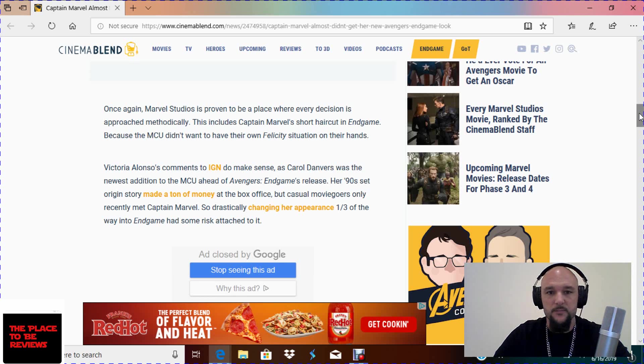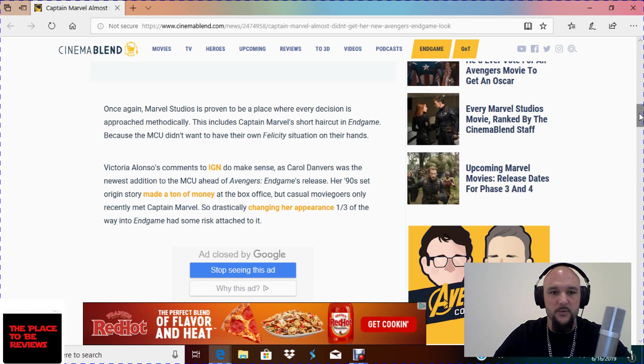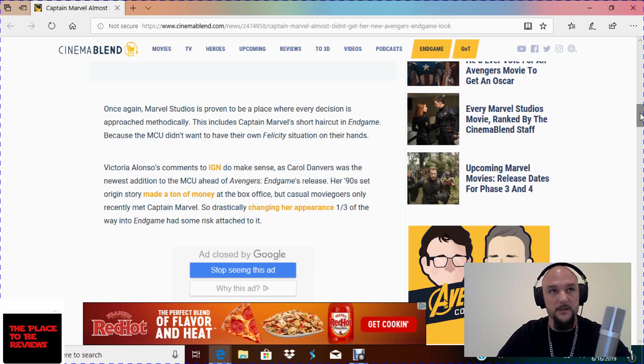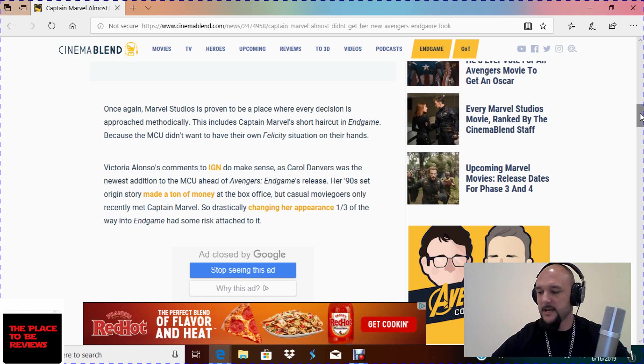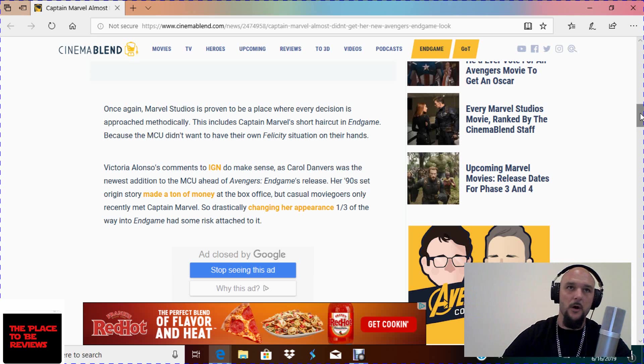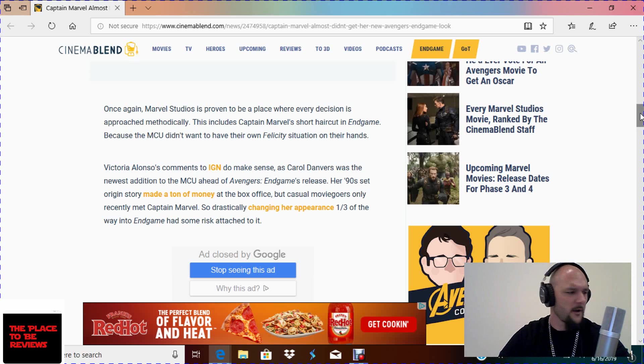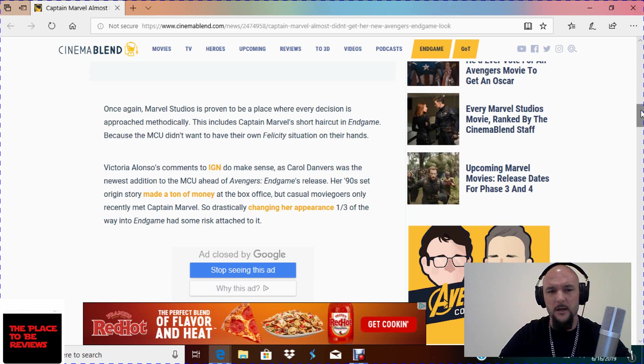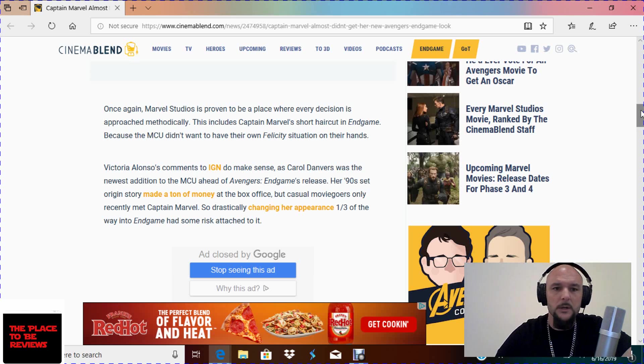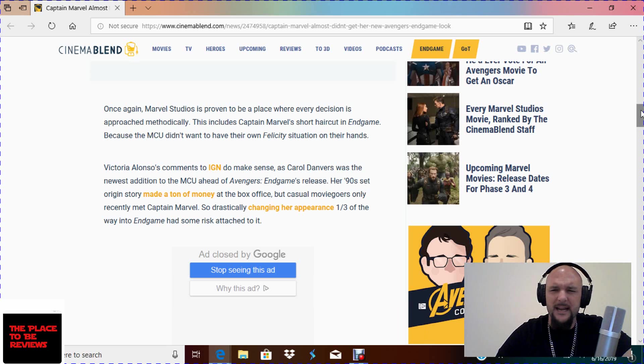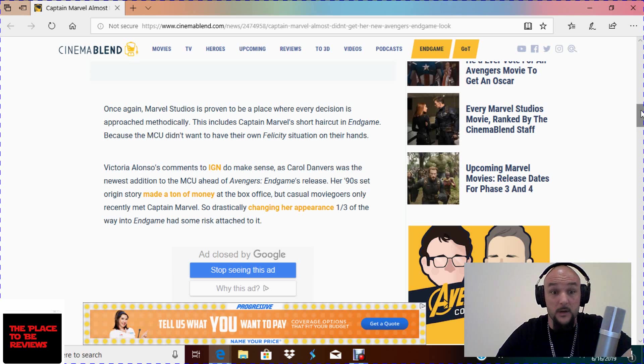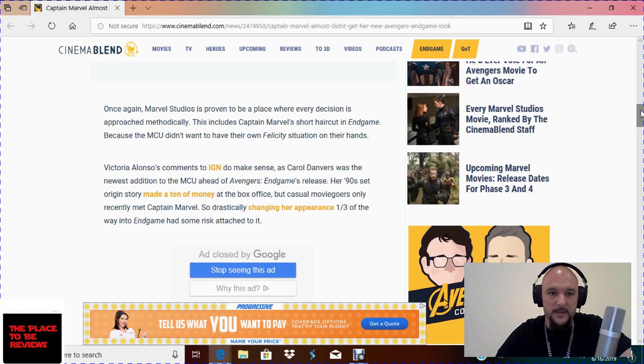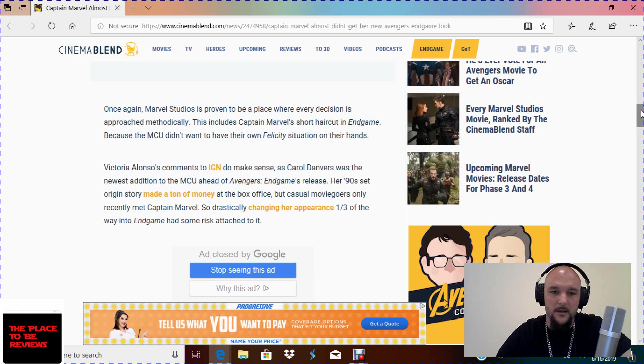Once again Marvel Studios is proven to a place where every decision is approached methodically. This includes Captain Mesh's short haircut in Endgame because the MCU didn't want to have their own Felicity situation on their hands, which is harkening back to Keri Russell, her TV show Felicity from the early 2000s as she had long, kind of long curly hair and they cut it off halfway through the show I believe. But I believe that was due to one of her movie roles, other movie roles at the time away from that show. But I cannot recall, I did not watch Felicity. Victoria Alonso's comments to IGN do make sense as Cadaver Danvers was the newest addition to the MCU ahead of Avengers Endgame's release.